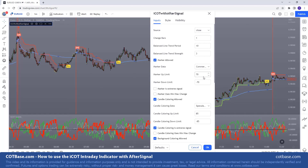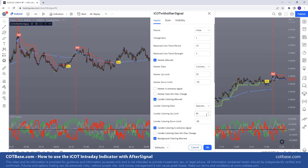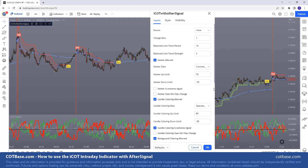Currently by default for commercials we are setting markers between plus 70 reading and minus 70. For large speculators, we are setting the limit between 85 and minus 85 — we need more from speculators to get a signal. That's why it's important to have the scores underneath here; you can see what that does.